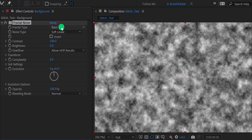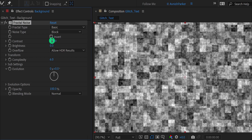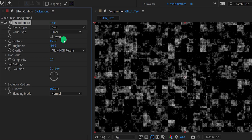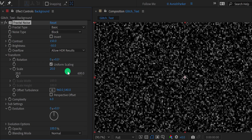First, change the noise type to block, and then change the contrast value to 150. Also, change the brightness value to negative 50. And this is how it looks. Now open transform and change the scale value to 20. Right now it looks like noise, but we will make it better.